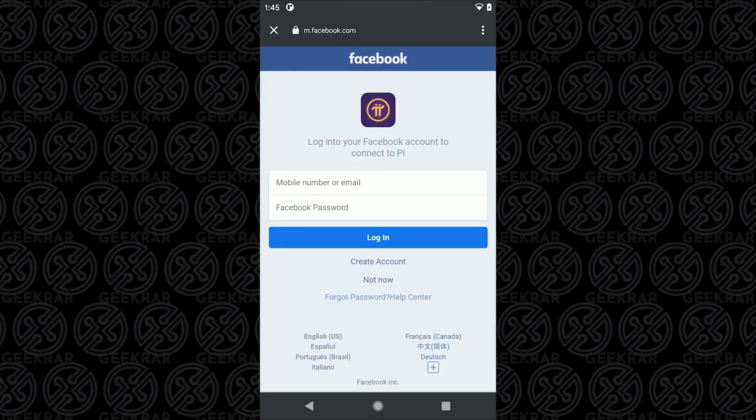We get to the Facebook sign in page so you're going to sign in with your Facebook username and password.